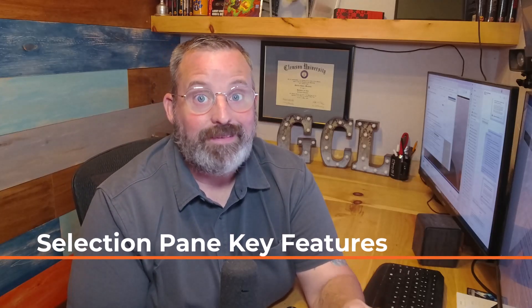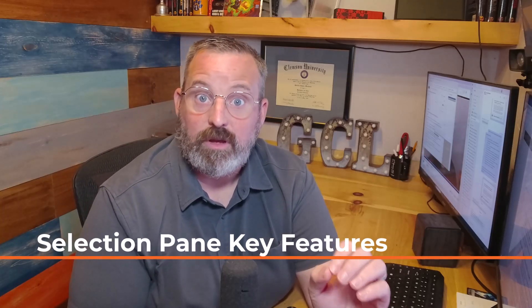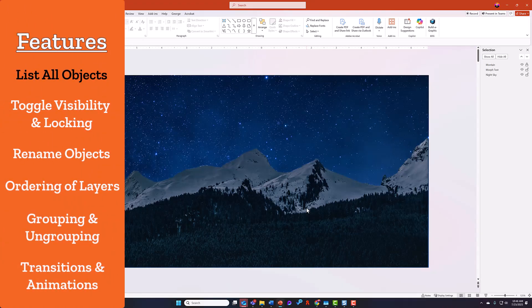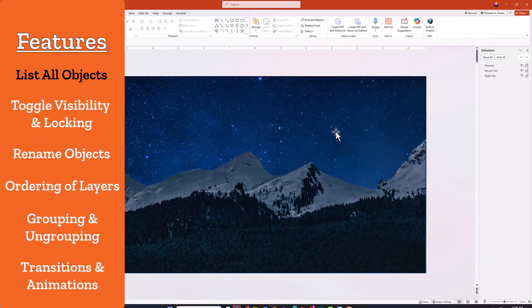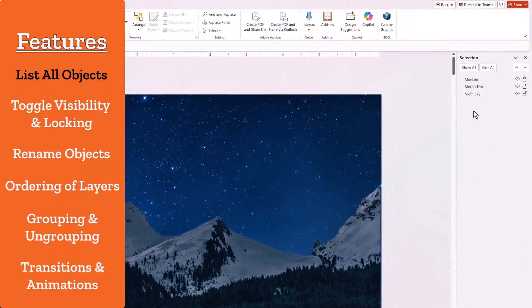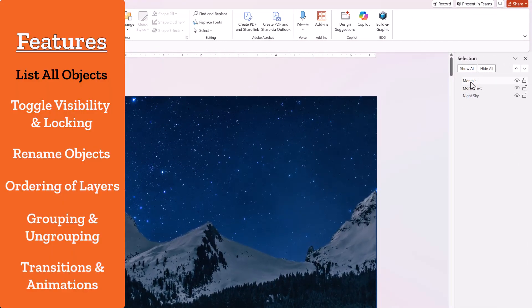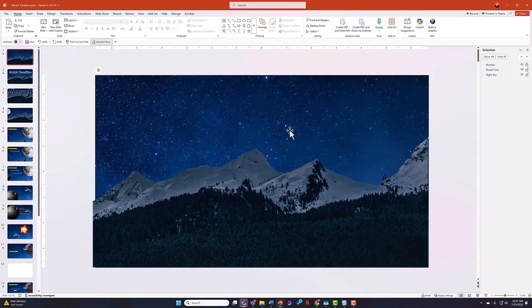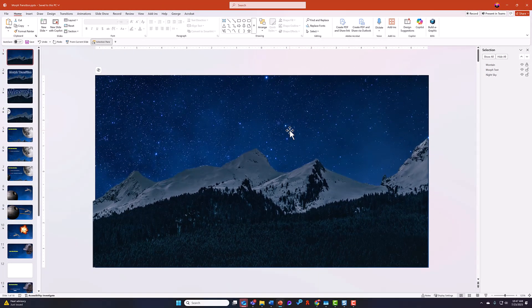Now that we know the basics of the Selection Pane, let's look at a few of the key features that are going to jumpstart your process. When you look at a PowerPoint slide through the lens of the Selection Pane, at the most basic level it lists off all the objects on the slide and on the canvas itself — but it will do a whole bunch more than that as well.